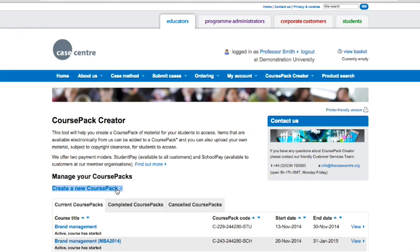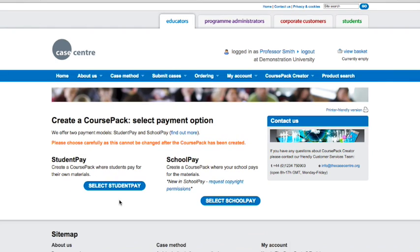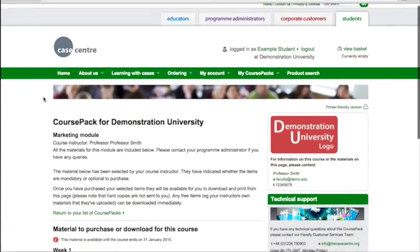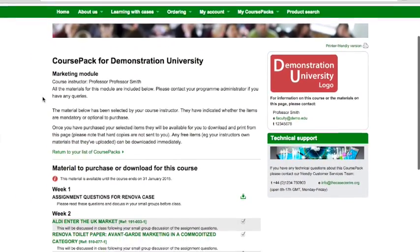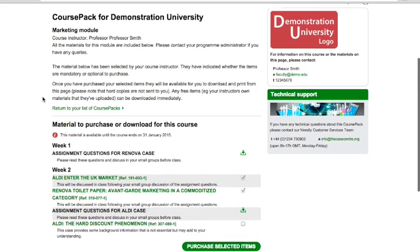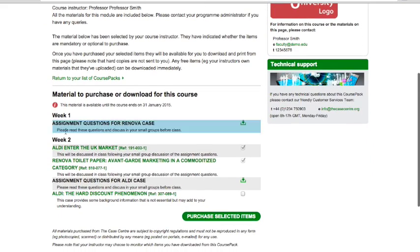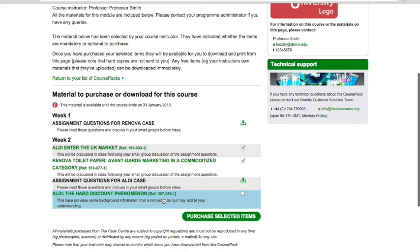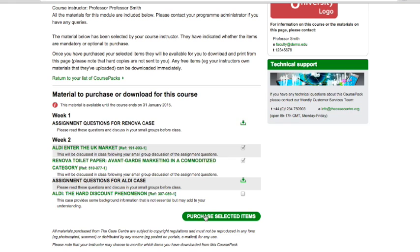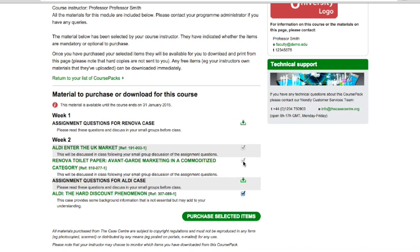Let's create a course pack. Course Pack Creator offers two payment options: Student Pay or School Pay. Student Pay is available to everyone. Your students will pay for each individual item they download, benefiting from our reduced educational rate. You can also mark each item as optional or mandatory.